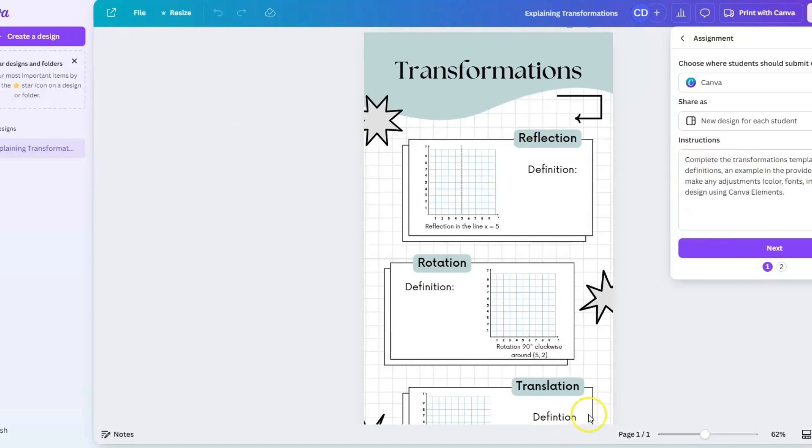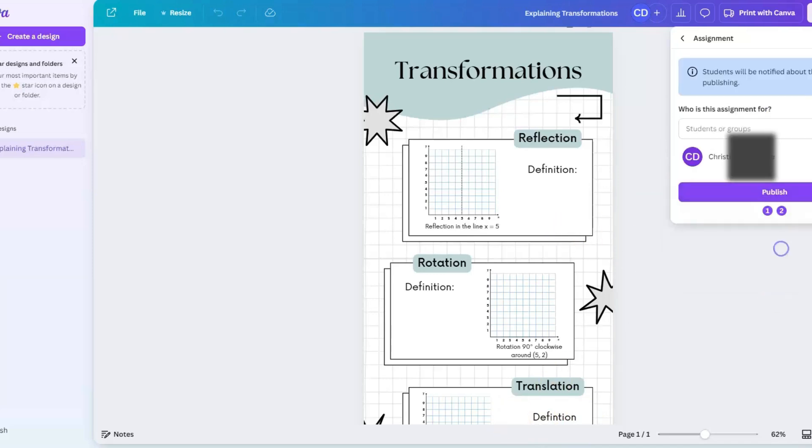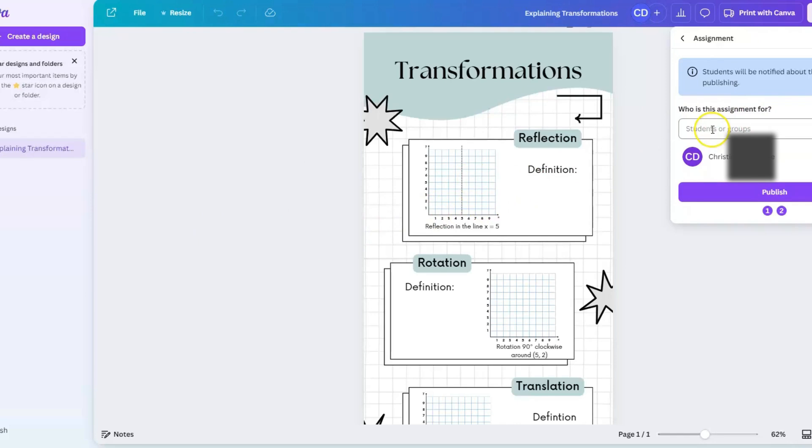Here you can provide instructions for the students. I just threw in my instructions here, so this is what the students will see. Once I have this set up, I'm going to click on next. Now, who is this assignment for? Because we are already syncing with our student information system, all I have to do as the teacher is start typing in the name of my class, as seen in my Power School.